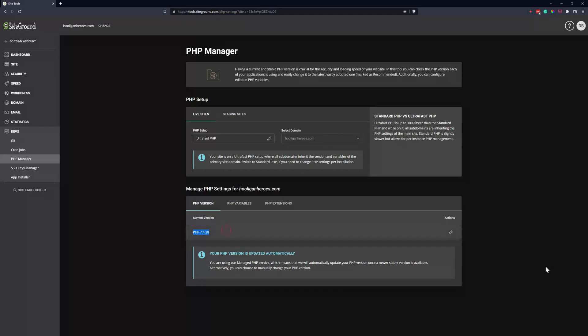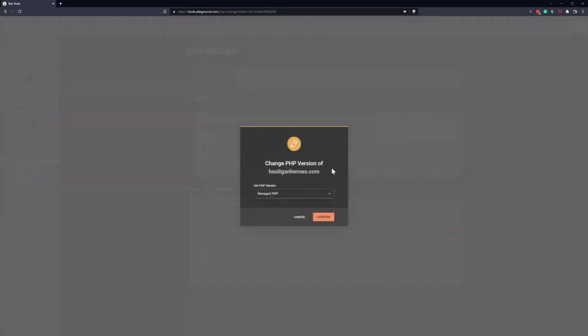To change your version, come here and click on the edit pen. You can see 'Change version of PHP for your domain.' Right now we're doing Managed PHP, but I'm going to go ahead and click on 'Change PHP version manually.'